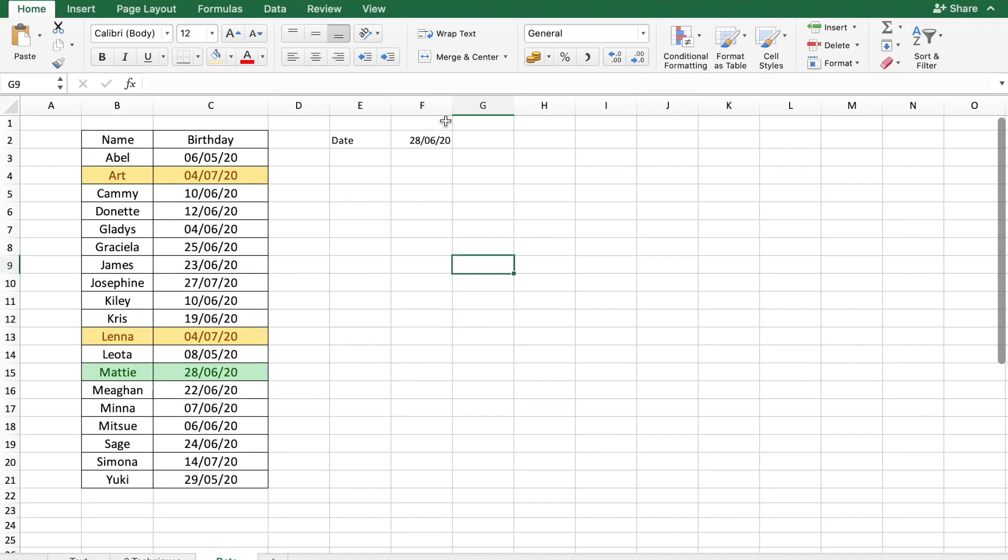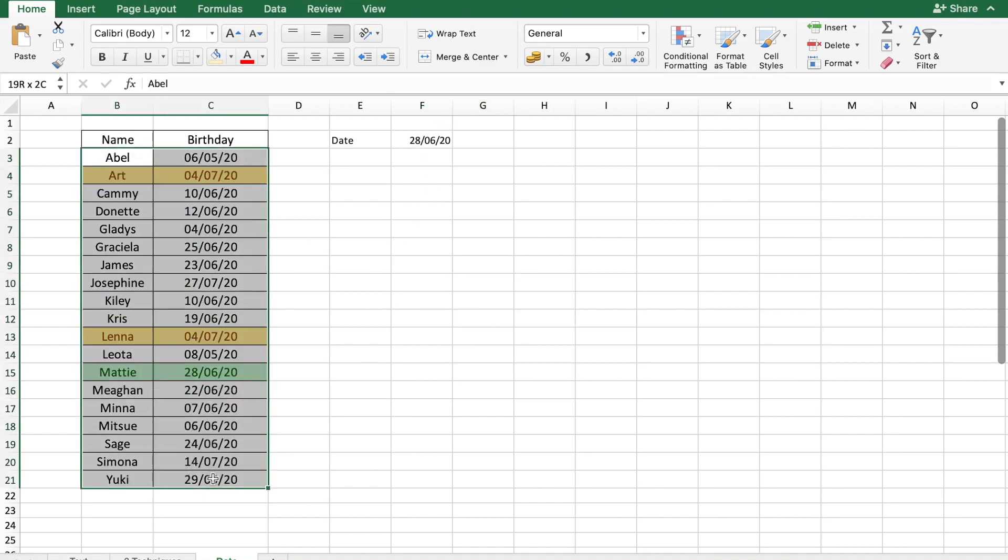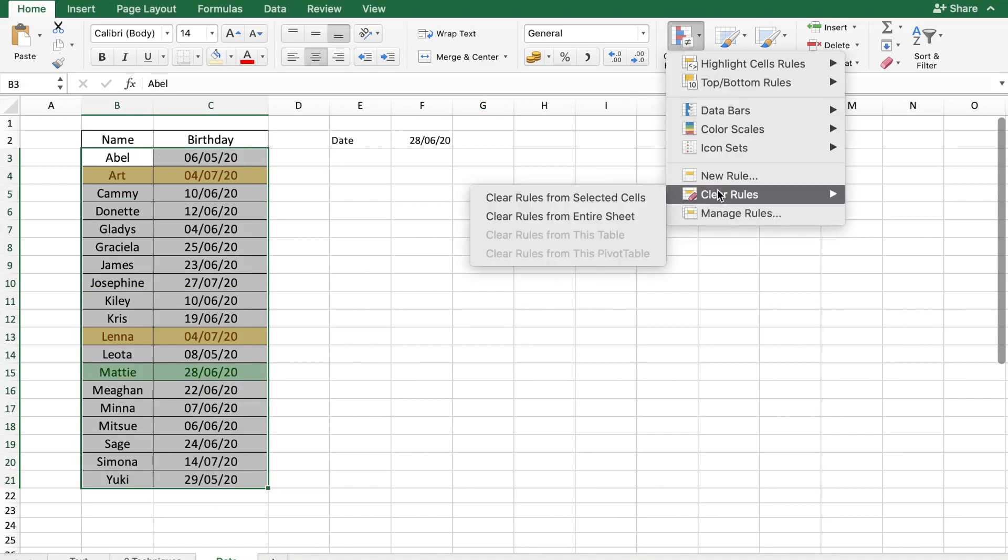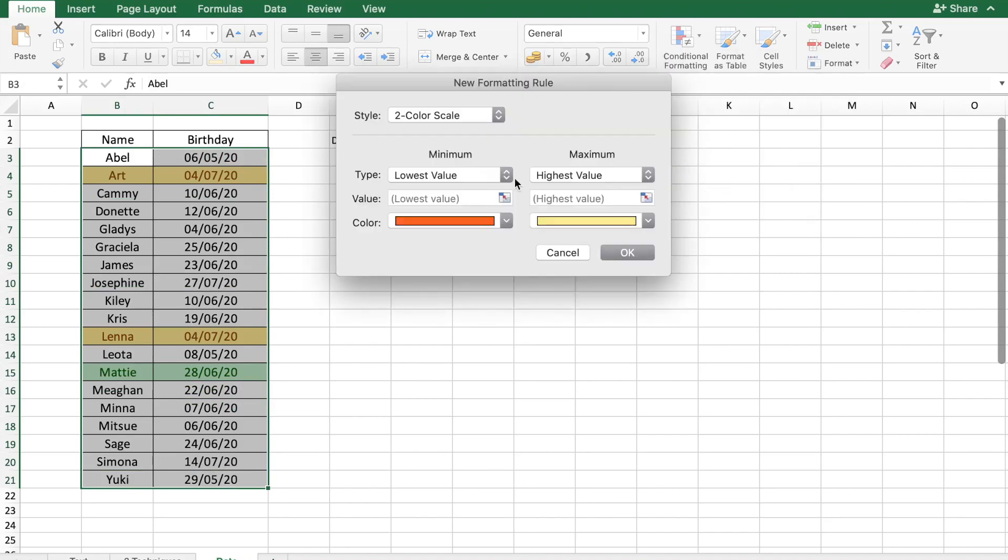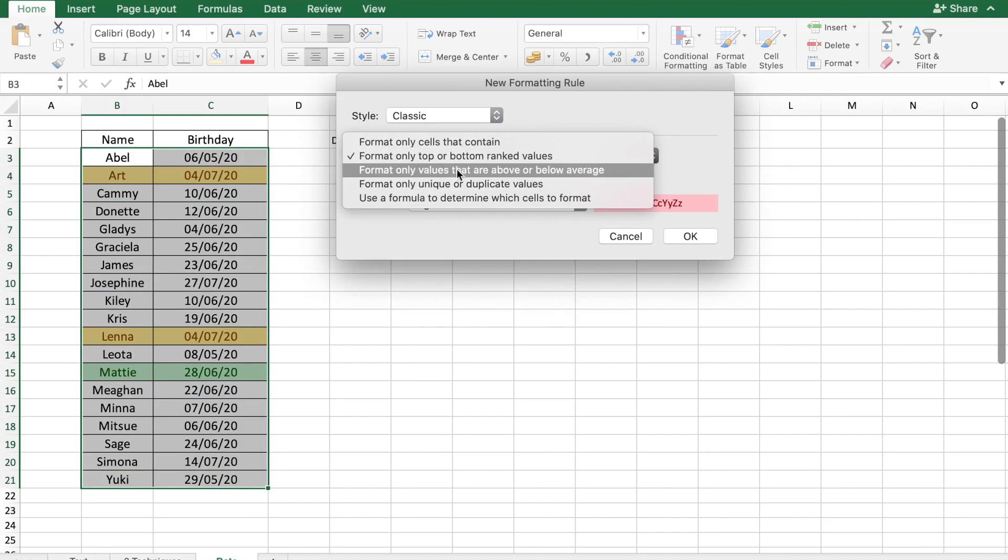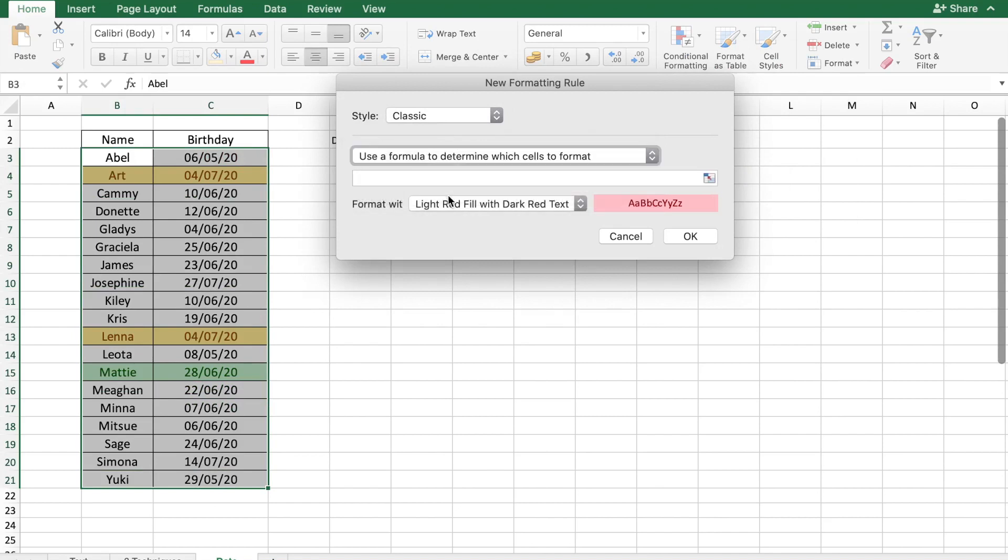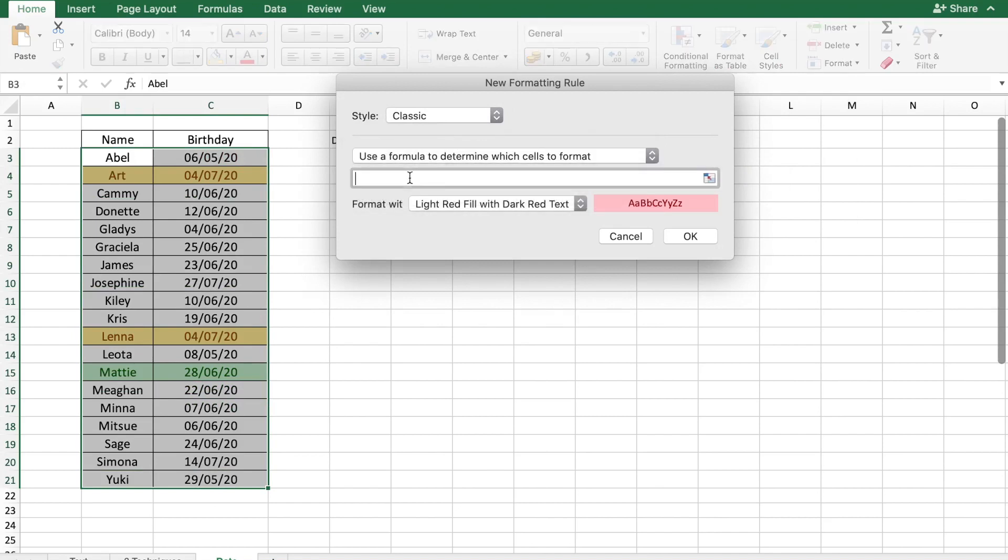Let's say we also wanted to highlight birthdays which have just gone by. Let's say three days from the date we selected here. So that can be easily done. Again, select your data, conditional formatting, new rule, classic, use a formula.